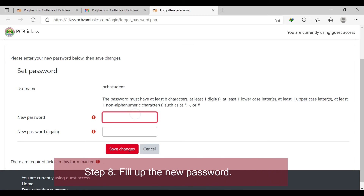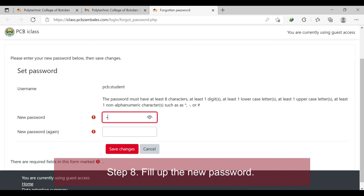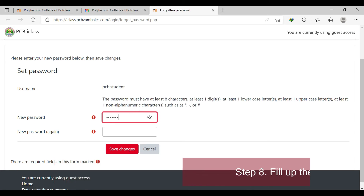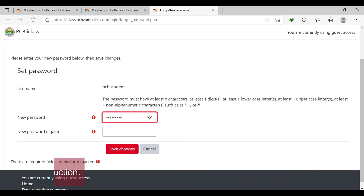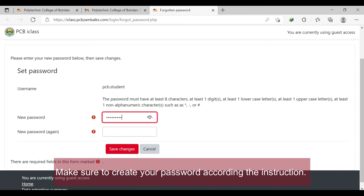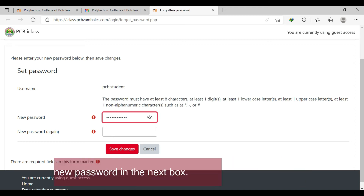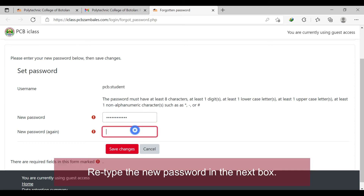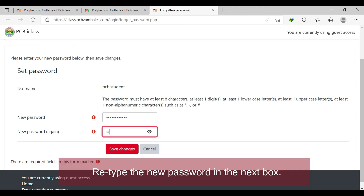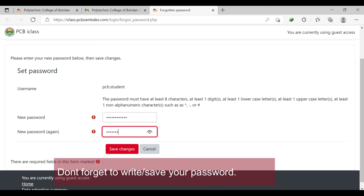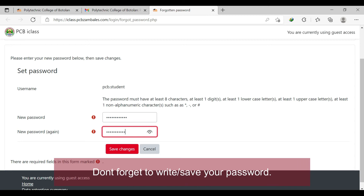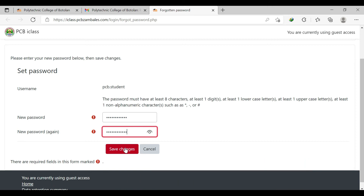Step 8: fill in the new password. Make sure to create the password according to the stated instructions. Retype the new password in the next box. Don't forget to write and save your password — keep it and don't share it with others.